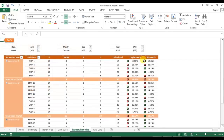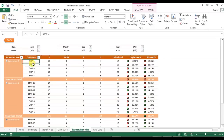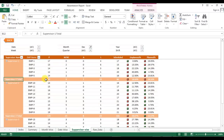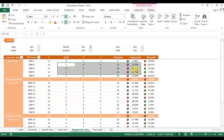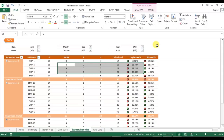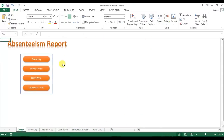The last tab is Supervisor Wise. Here I have the supervisor name, the employees under each supervisor, employee-level information, and a supervisor total row showing supervisor-level aggregates. This tab also has multiple filters — month, quarter, date, week, year, and shift — giving you flexible ways to slice the data.